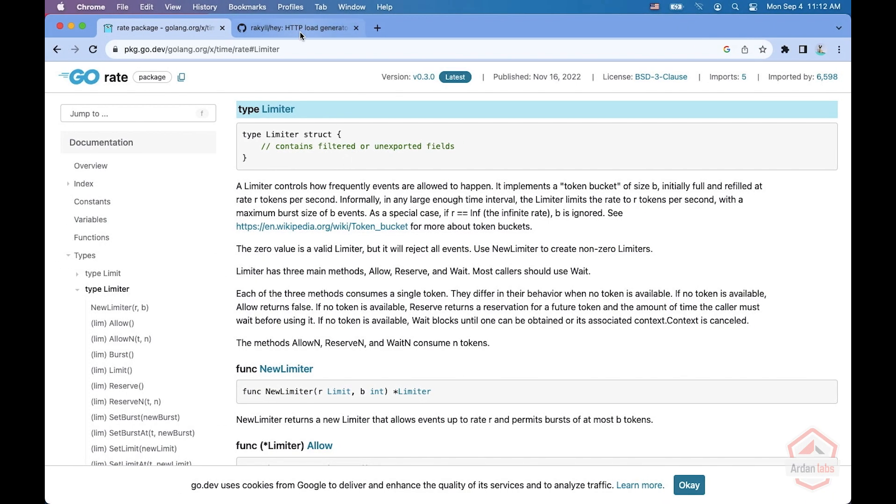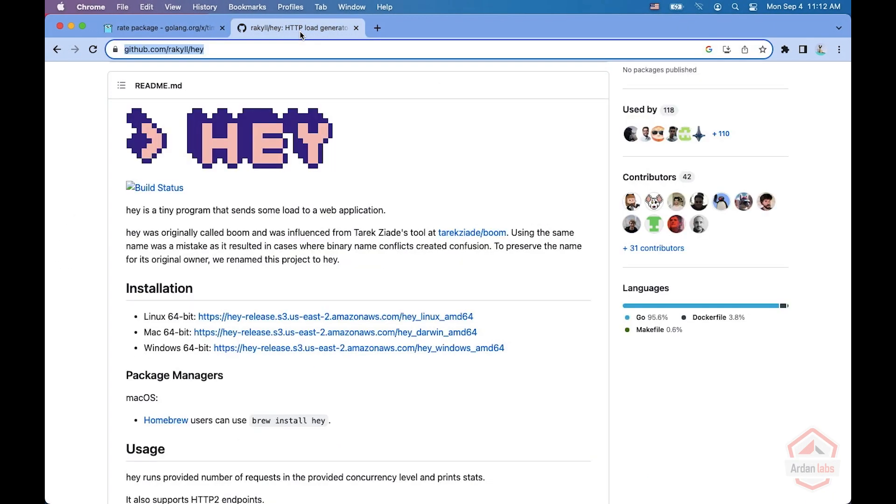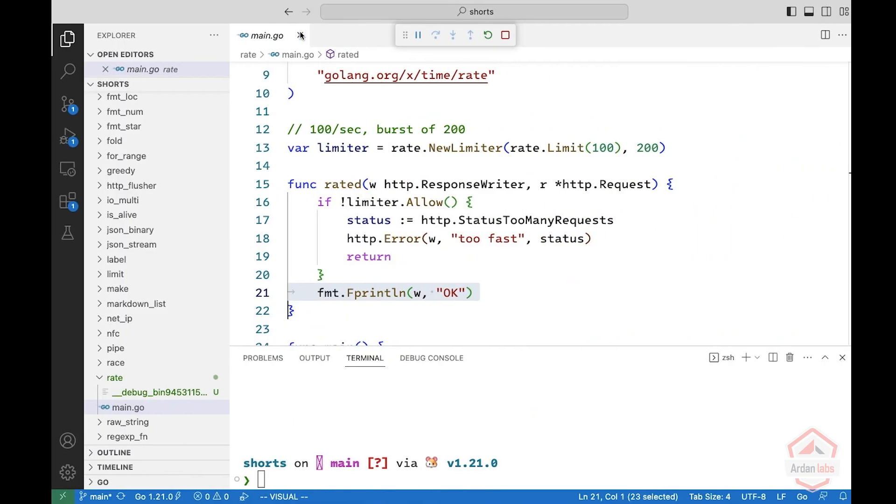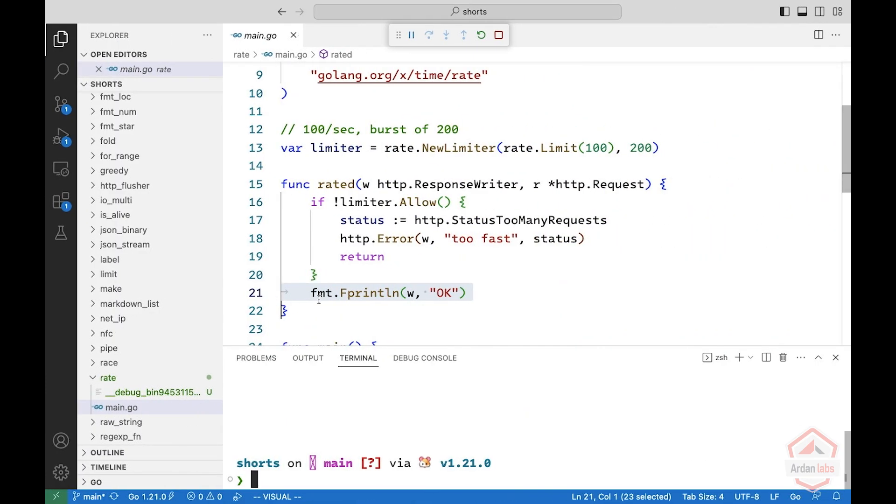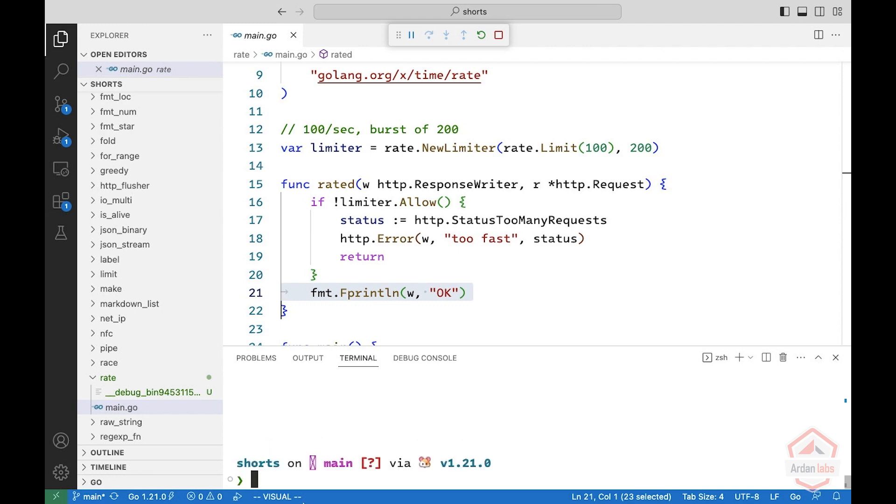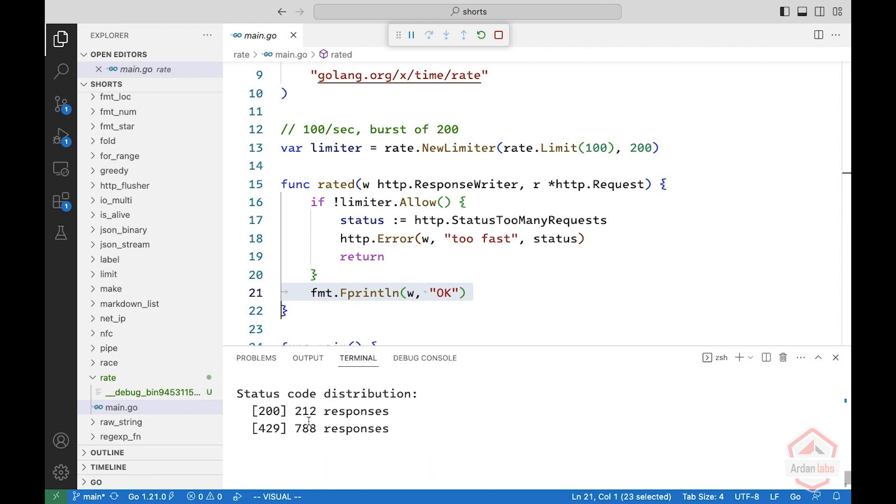And I'm going to use the hay tool, which is a tool for load balancing. There's also the Apache HG, there's WRK, Vegeta, and many others that you can try. And I'm going to do hay. And I'm going to say do 1000 requests on HTTP localhost 8080.